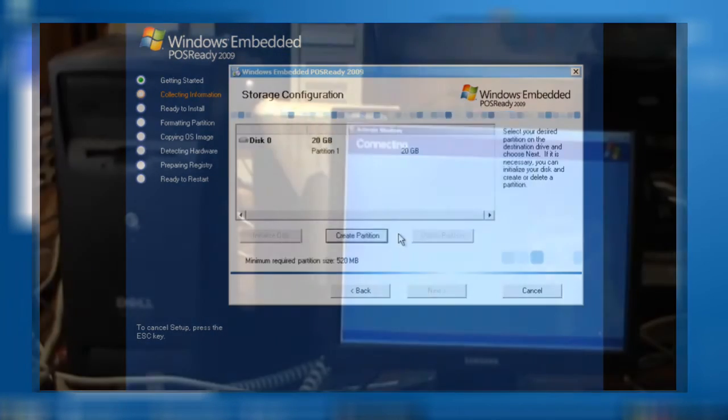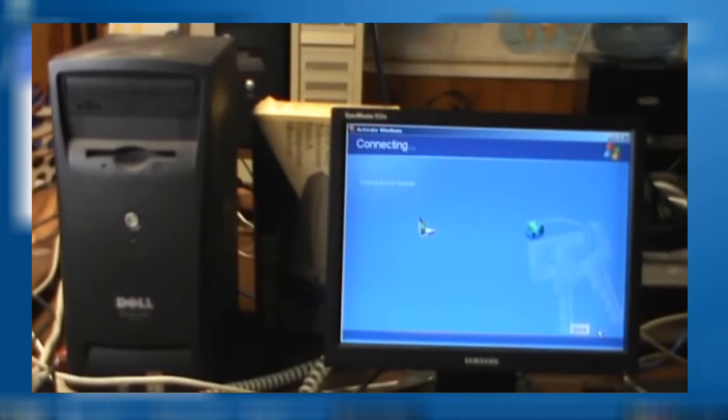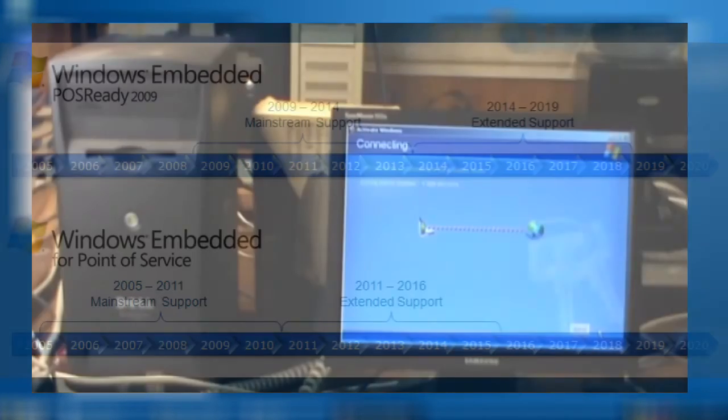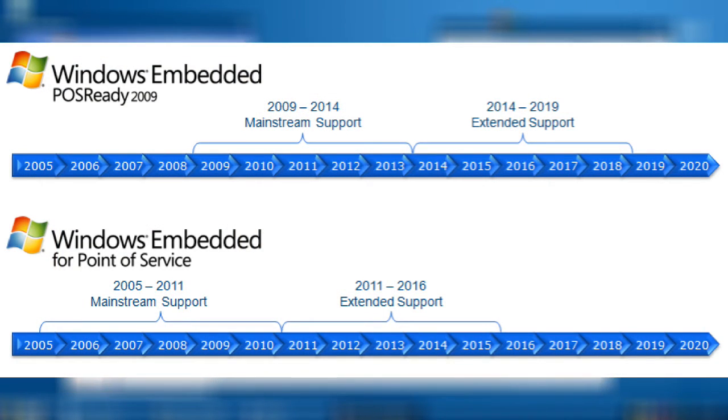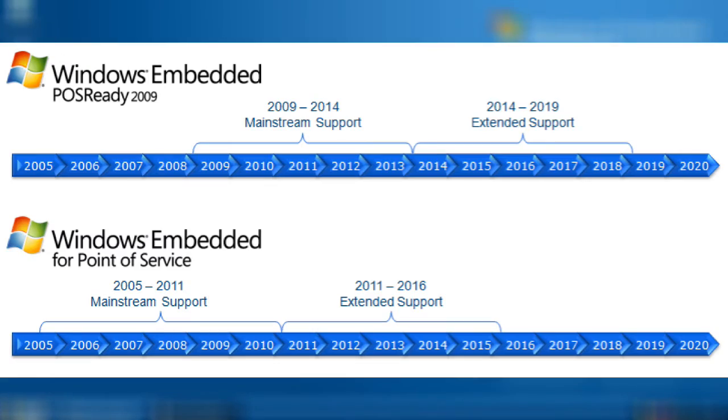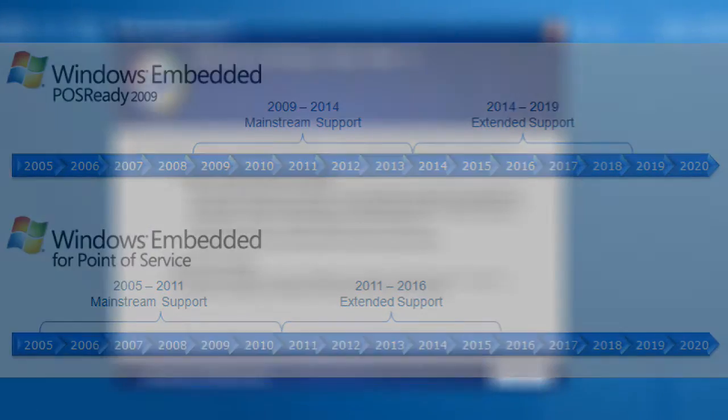Number two, the activation process has been completely removed. And number three, it receives Microsoft's blessing for five extra years beyond that of mainstream XP. That is to say, the Windows updates will keep pouring in for years to come.